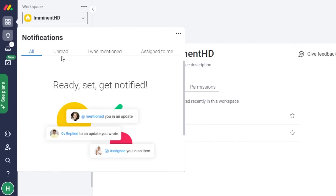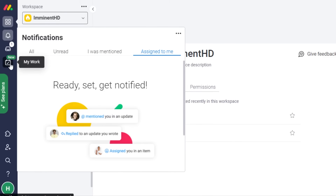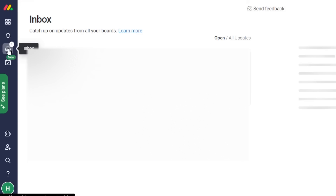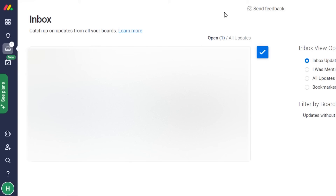In the notifications section, you'll see all your different notifications — such as when you're mentioned or assigned tasks. Notifications are divided into categories to keep things organized and easy to distinguish. You can also configure notification settings. There's an inbox option where people can message you directly, and you'll see all your inbox updates there.